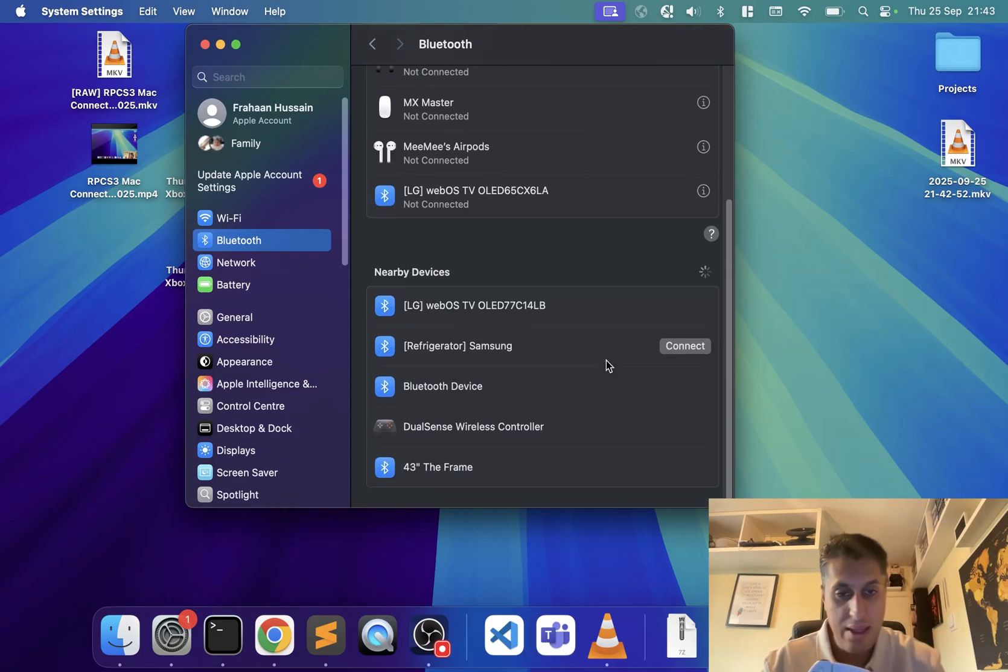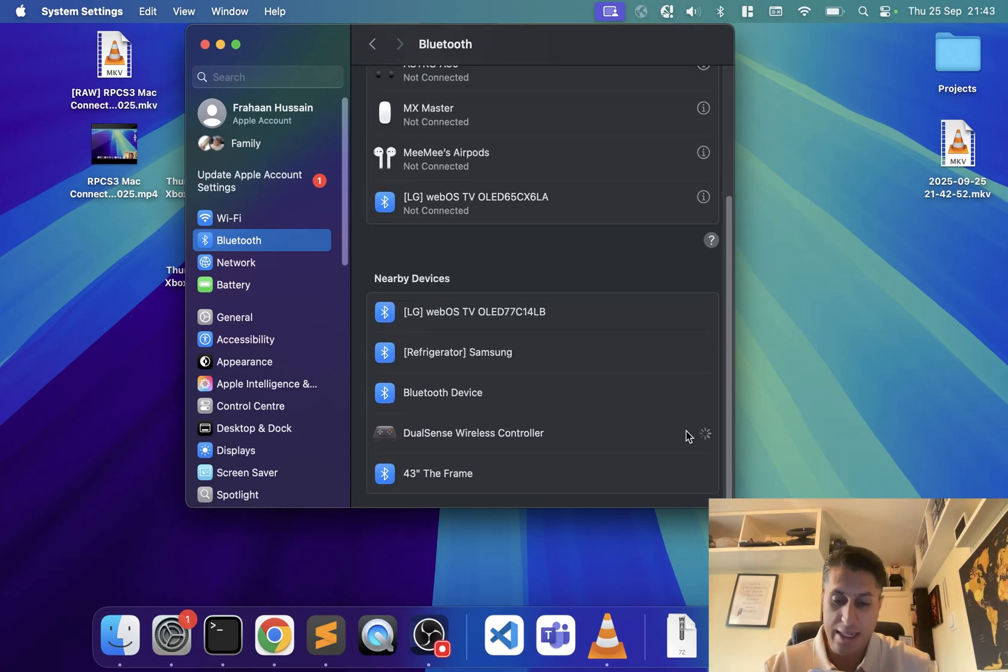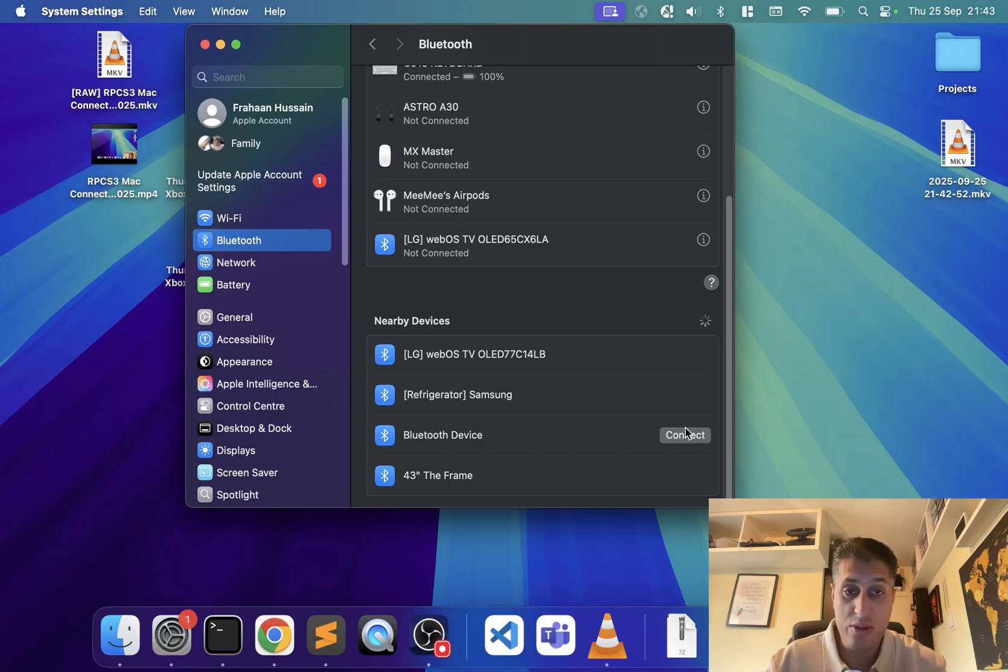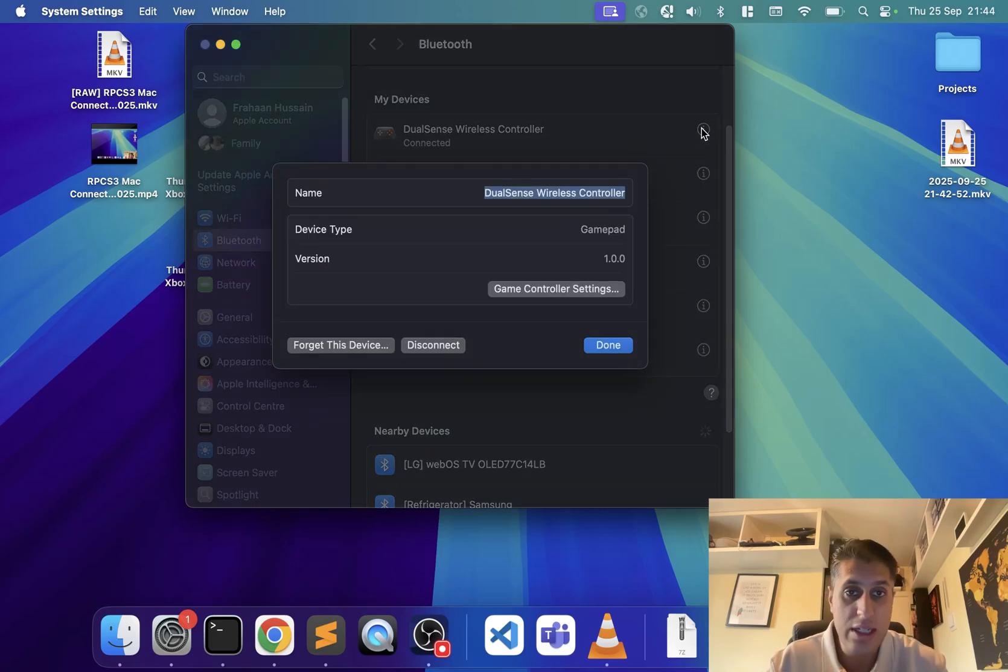There we go, and now it appears right here. Click connect. It will turn solid once it's successfully connected, which it has. Now we're all good to go.